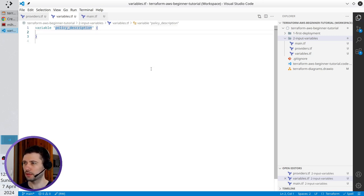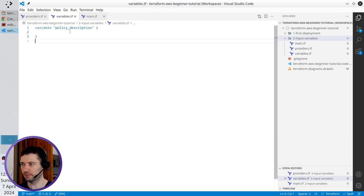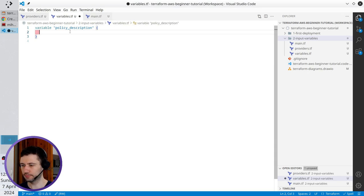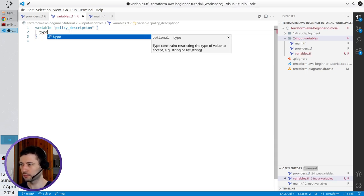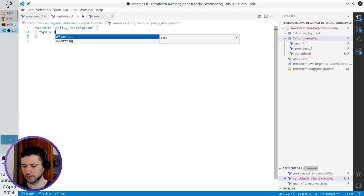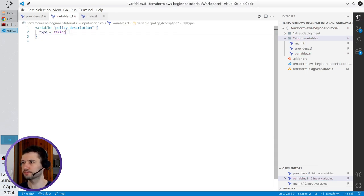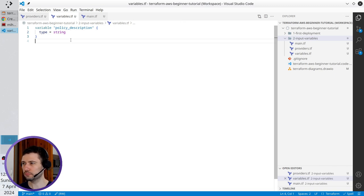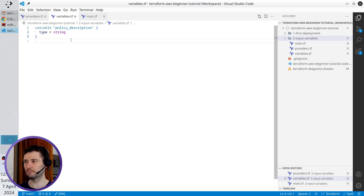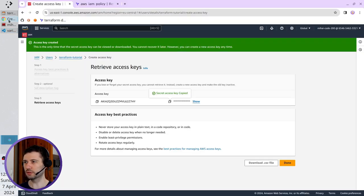I have to write the type of the variable. It is string. I will also show you the documentation. Open the browser.